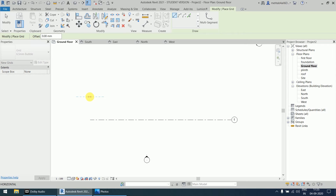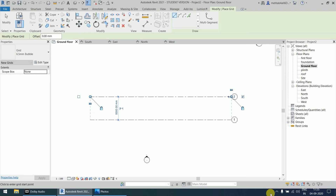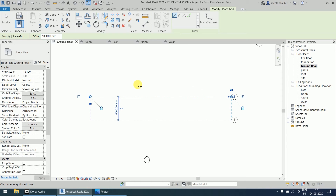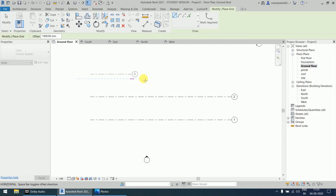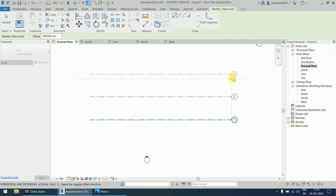To create a second grid, you can use the line command again. With the line option, you can give an offset value — for example, enter an offset of 1000. When you click, it will place the grid at that offset value of 1000. The grid is created above the dash line because you already specified an offset value of 1000.